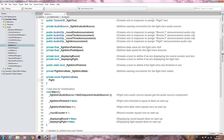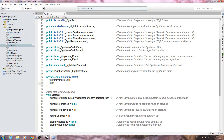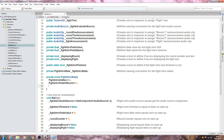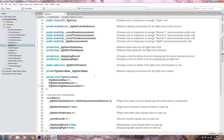We'll call the first state FightIntroInitialize and make that equal to zero. Next we'll add FightIntroFadeIn — we'll name it FadeInRound — and set that equal to one. Then we'll say FightAnnouncement and make that equal to two.